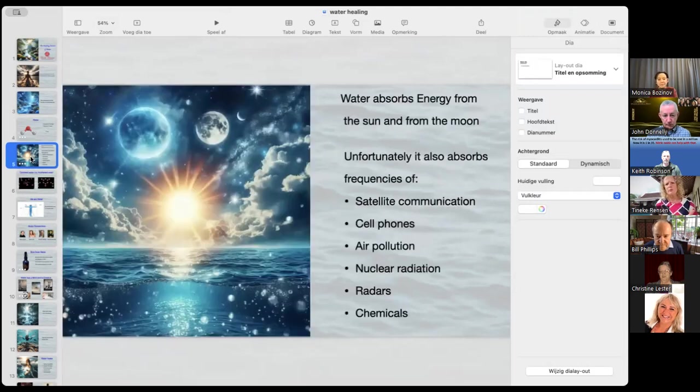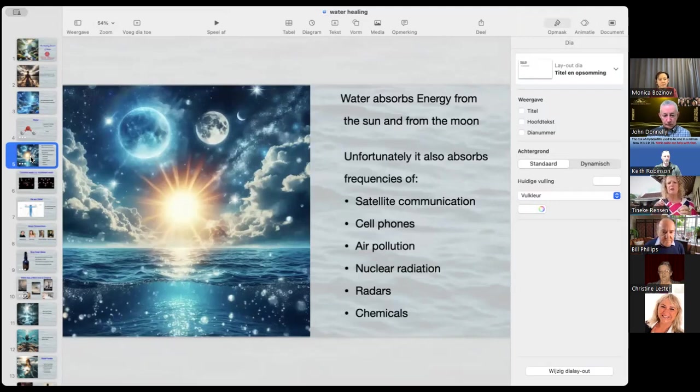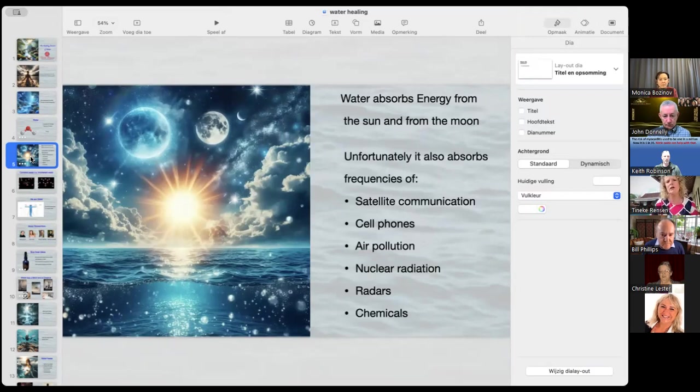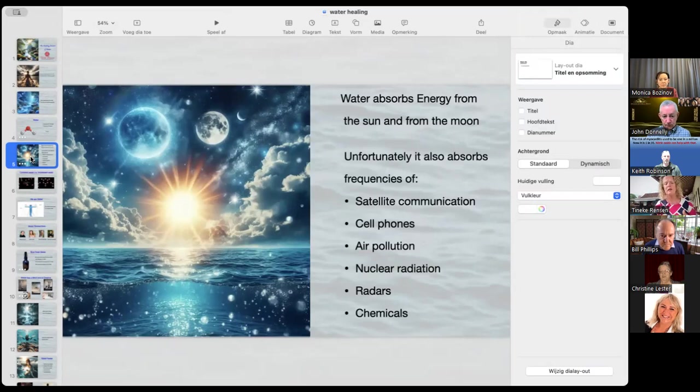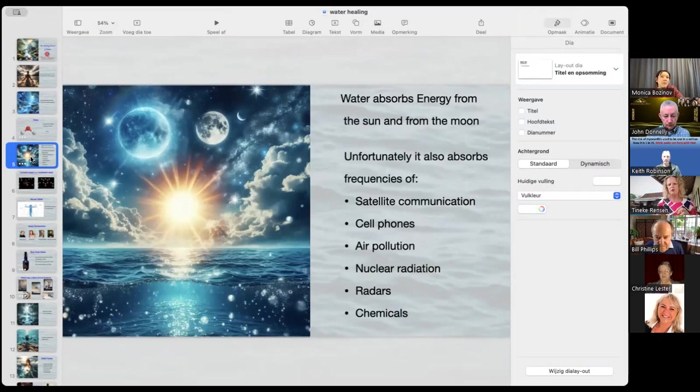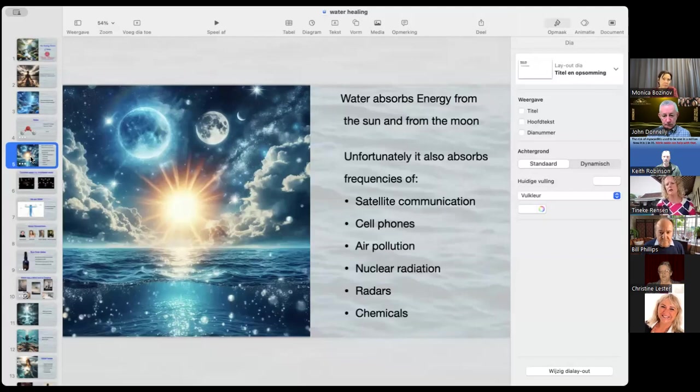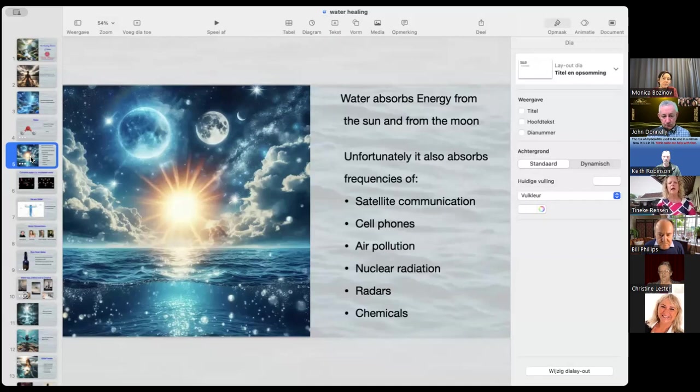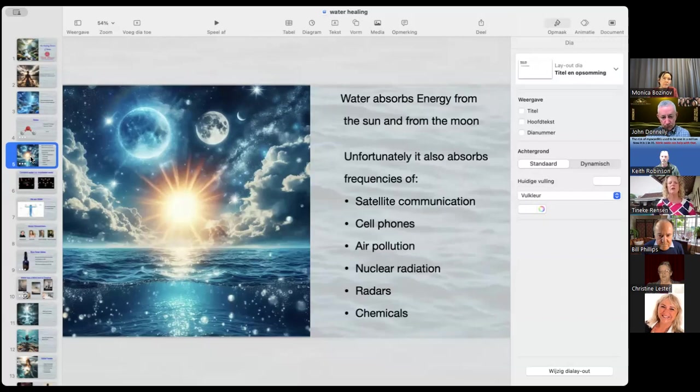But water absorbs energy from various places, from the sun and from the moon. That's where it gets its reviving energy from. But it also, and that's nowadays, it absorbs energy from other places and other energies and vibrations. Satellite communication, cell phones, air pollution, nuclear radiation, radars, chemicals, all of that, vibration, not chemicals, vibration, is stored in water. Pollution, yeah. And chemical pollution, yeah, that's in water. But you cannot see the pollution of cell phone radiation or satellite communication, but it's there.